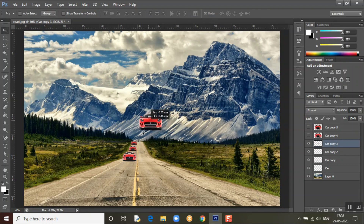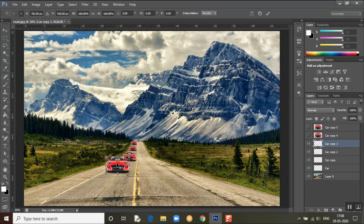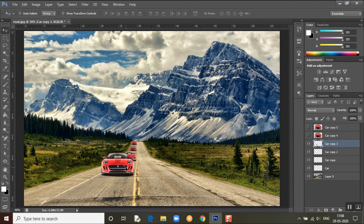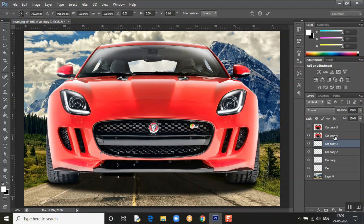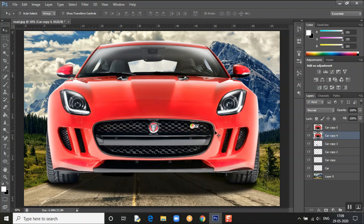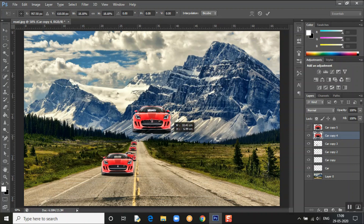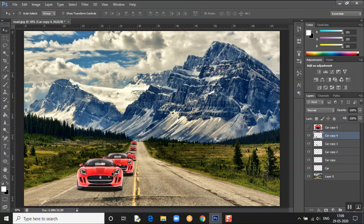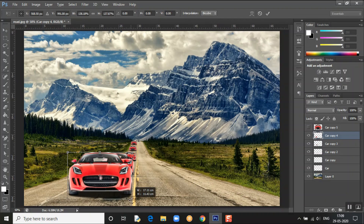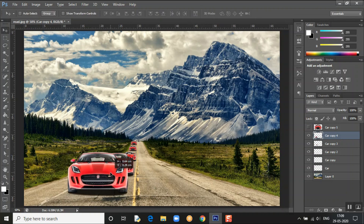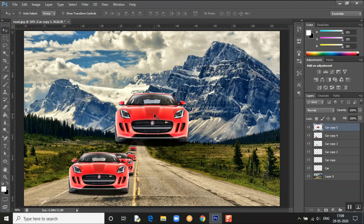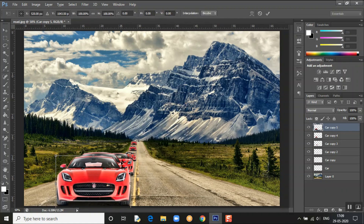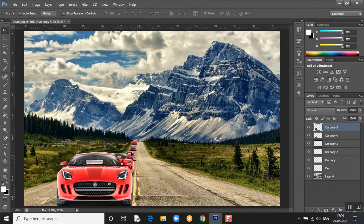You can use any car you like — it doesn't matter. After resizing, press Enter to confirm. The file is getting bigger as the cars get closer to the front. The last car needs to be the biggest, so resize accordingly.